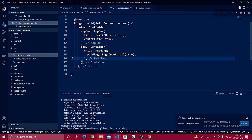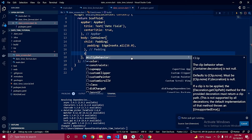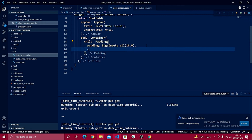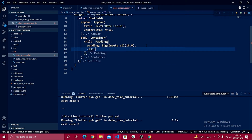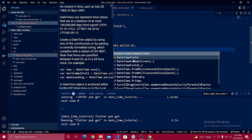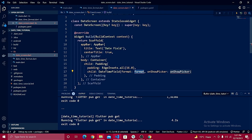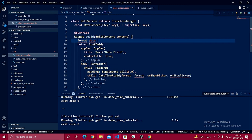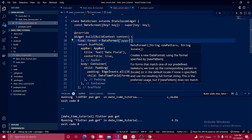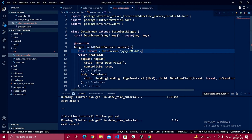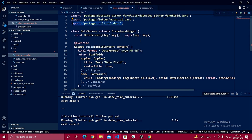Once the dependency is installed, define a `DateTimeField` widget as the child inside the padding. Inside the `DateTimeField`, we need to set the `format` property. Define: `final format = DateFormat('yyyy/MM/dd')` — specifying year, month, and day. The intl package will be automatically imported.